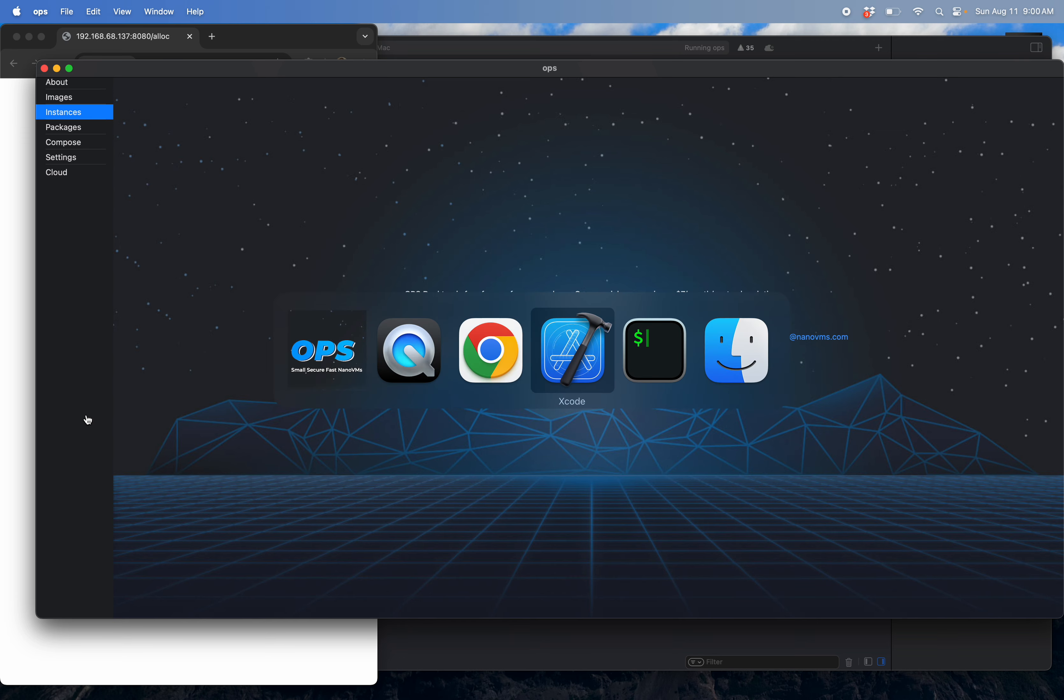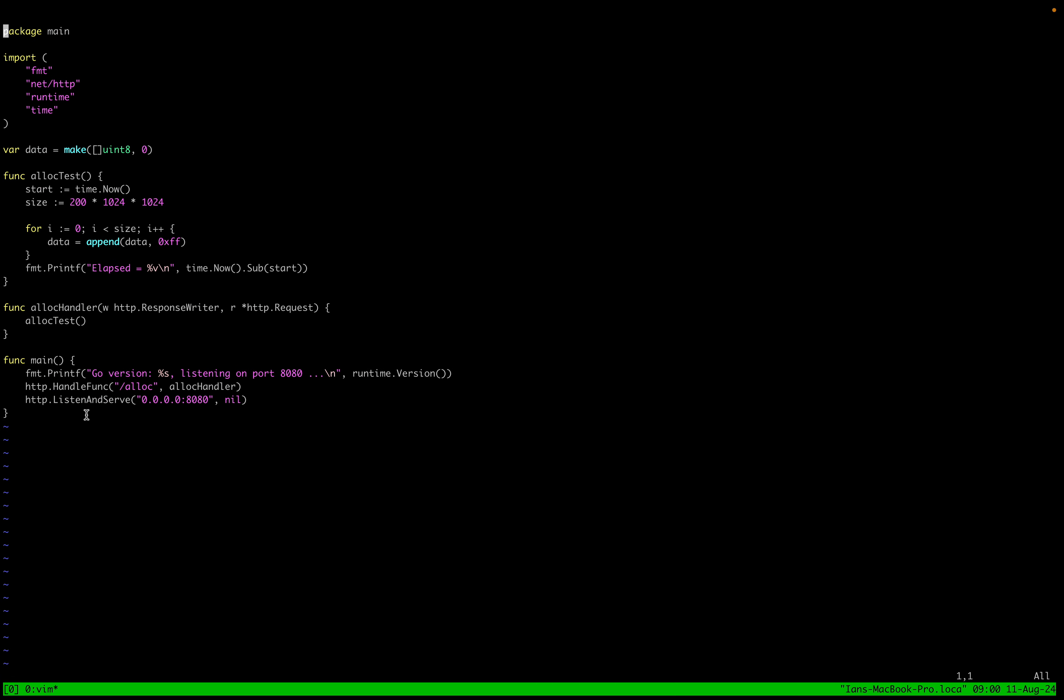I'll show you this quick little program first. So we pop in here. This is a little web server. Whenever you hit alloc, it calls this function, which allocates quite a bit of memory. And this is just designed to kind of show the graph.